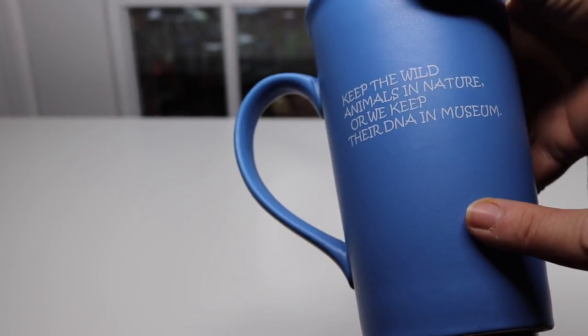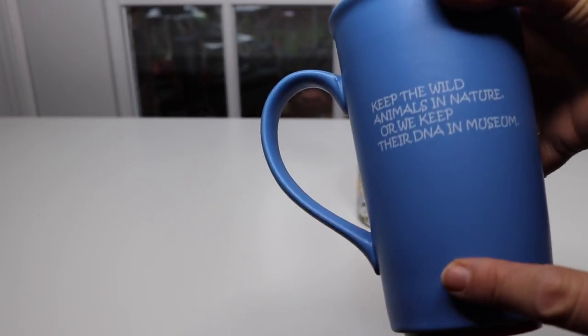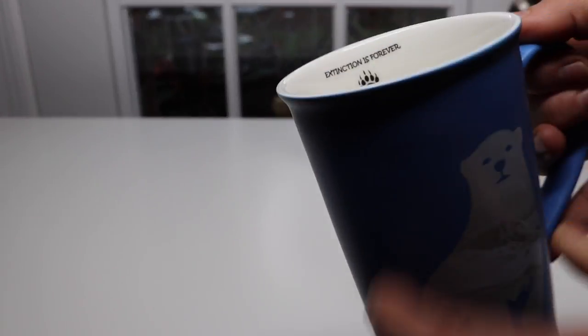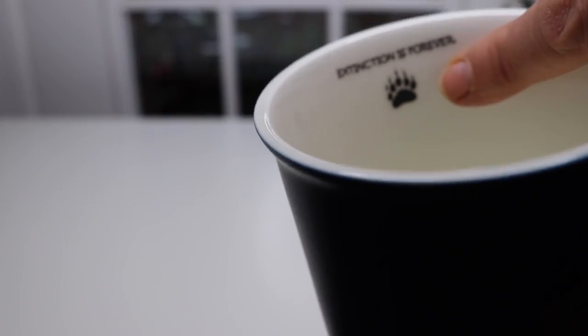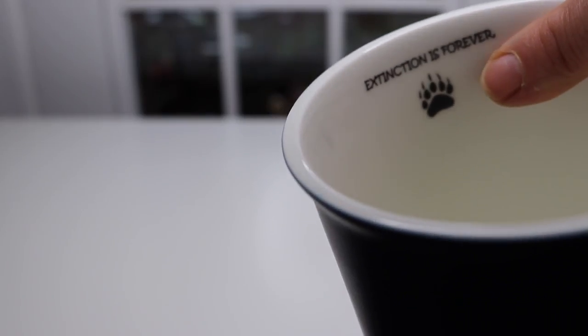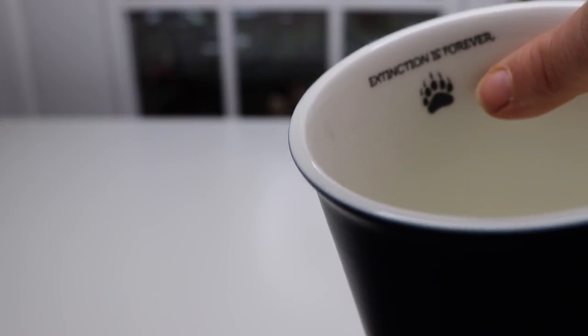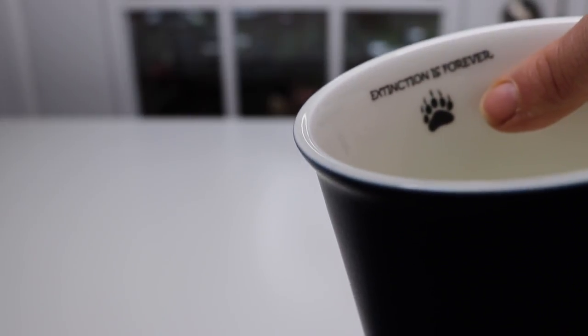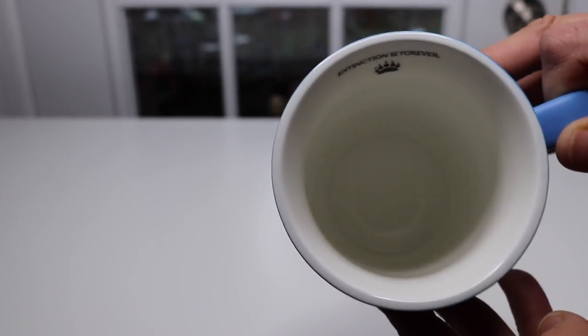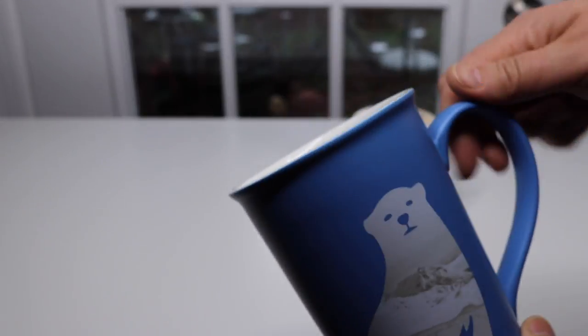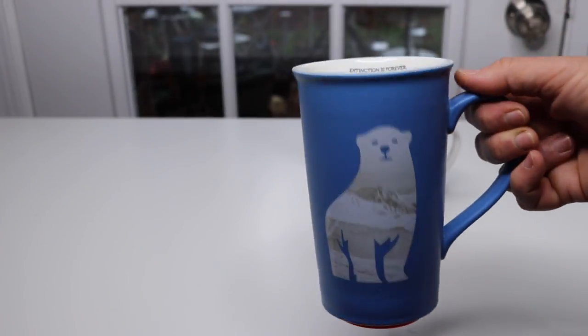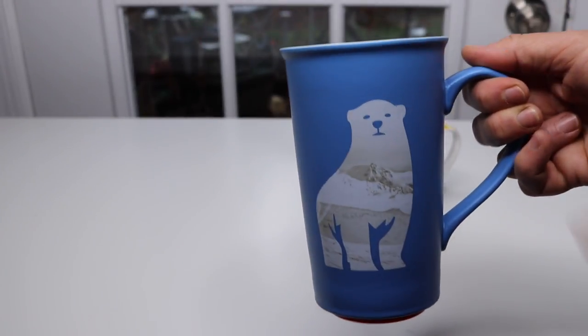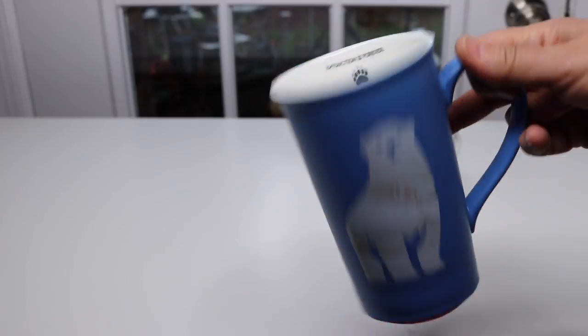So this is nice. I like the blue. It goes along with the polar bear and it also has a little paw print. I thought it has a nice big handle. I have big hands so I like having a nice roomy handle.